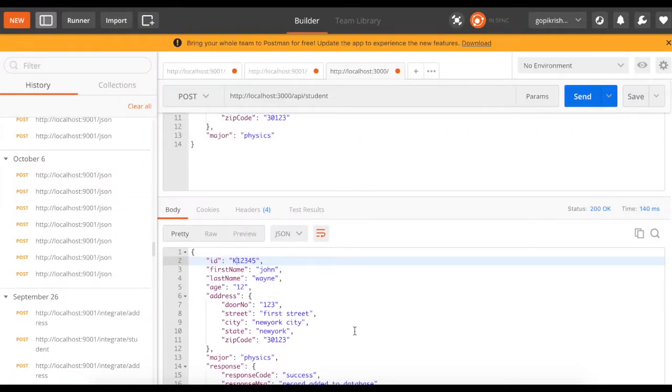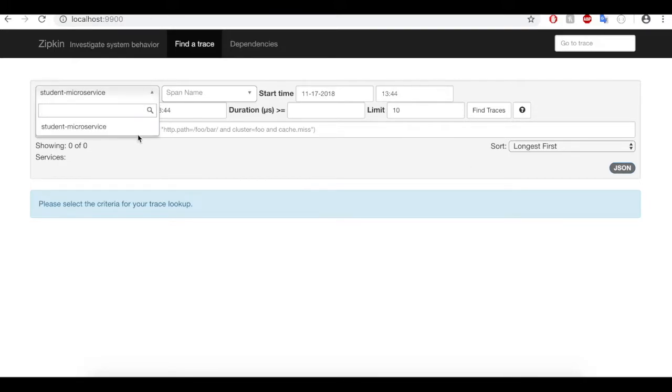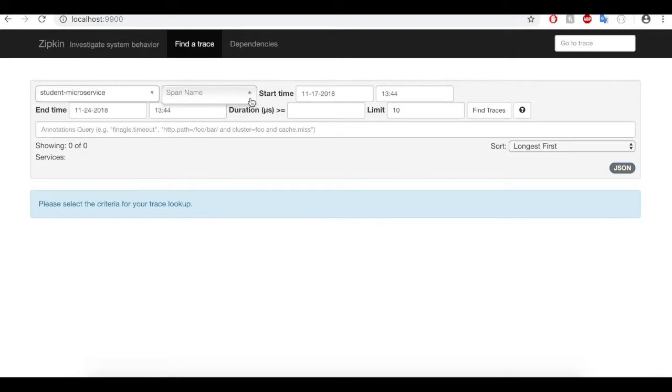Let's move on to our UI and take a look at it. Once you start the Zipkin stream server, this is how the UI looks like, and in the UI, you'll be able to see the list of services available. Currently, I have only one microservice here. You can even filter by span name if you give a span name there. Let's click on Find Traces.